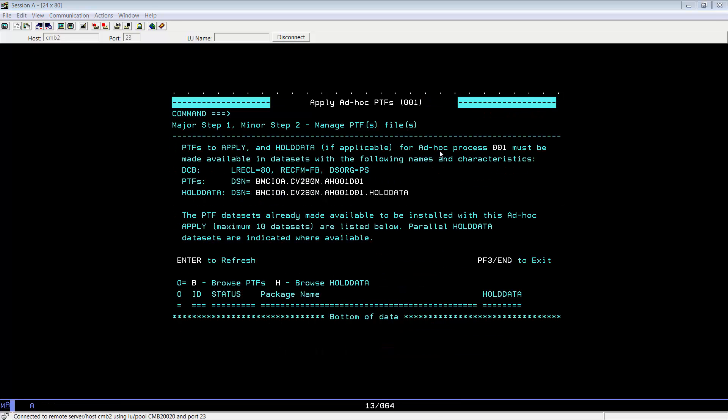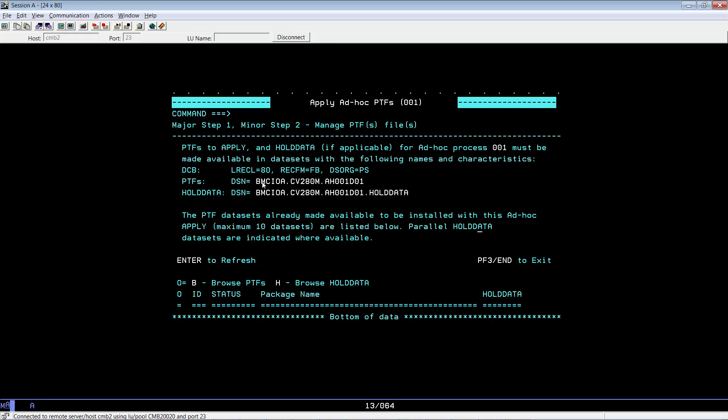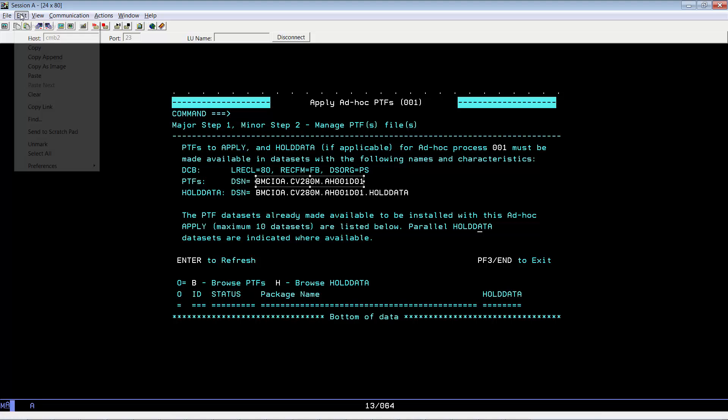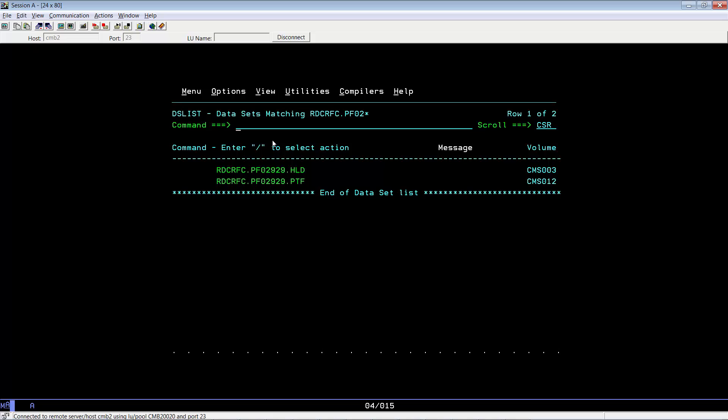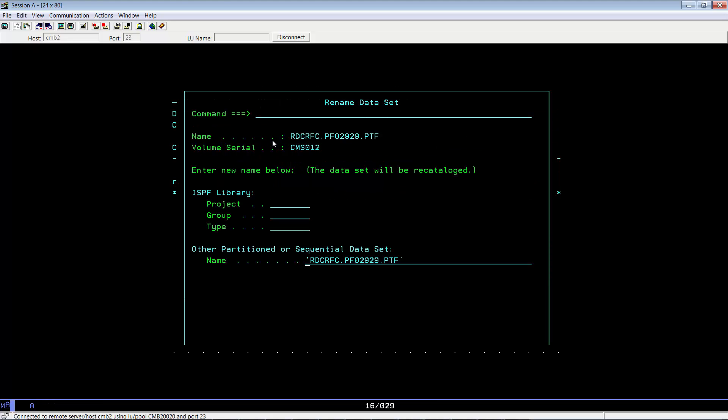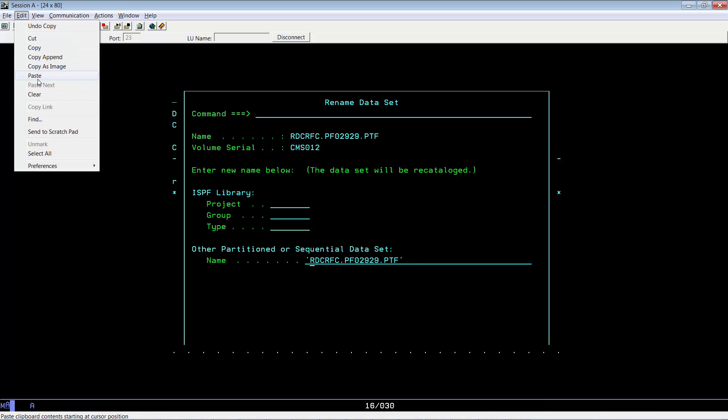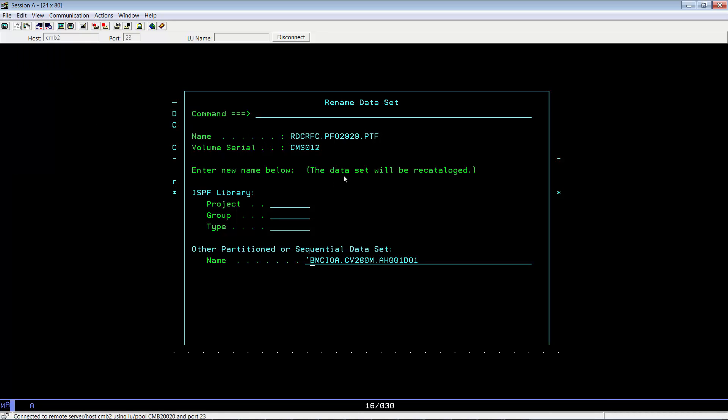The manage PTF files panel shows the dataset naming convention of the PTFs that the process expects to use. We recommend copying the dataset name for the PTF, swapping to where you have the PTFs, and simply renaming that to what the process expects to use.